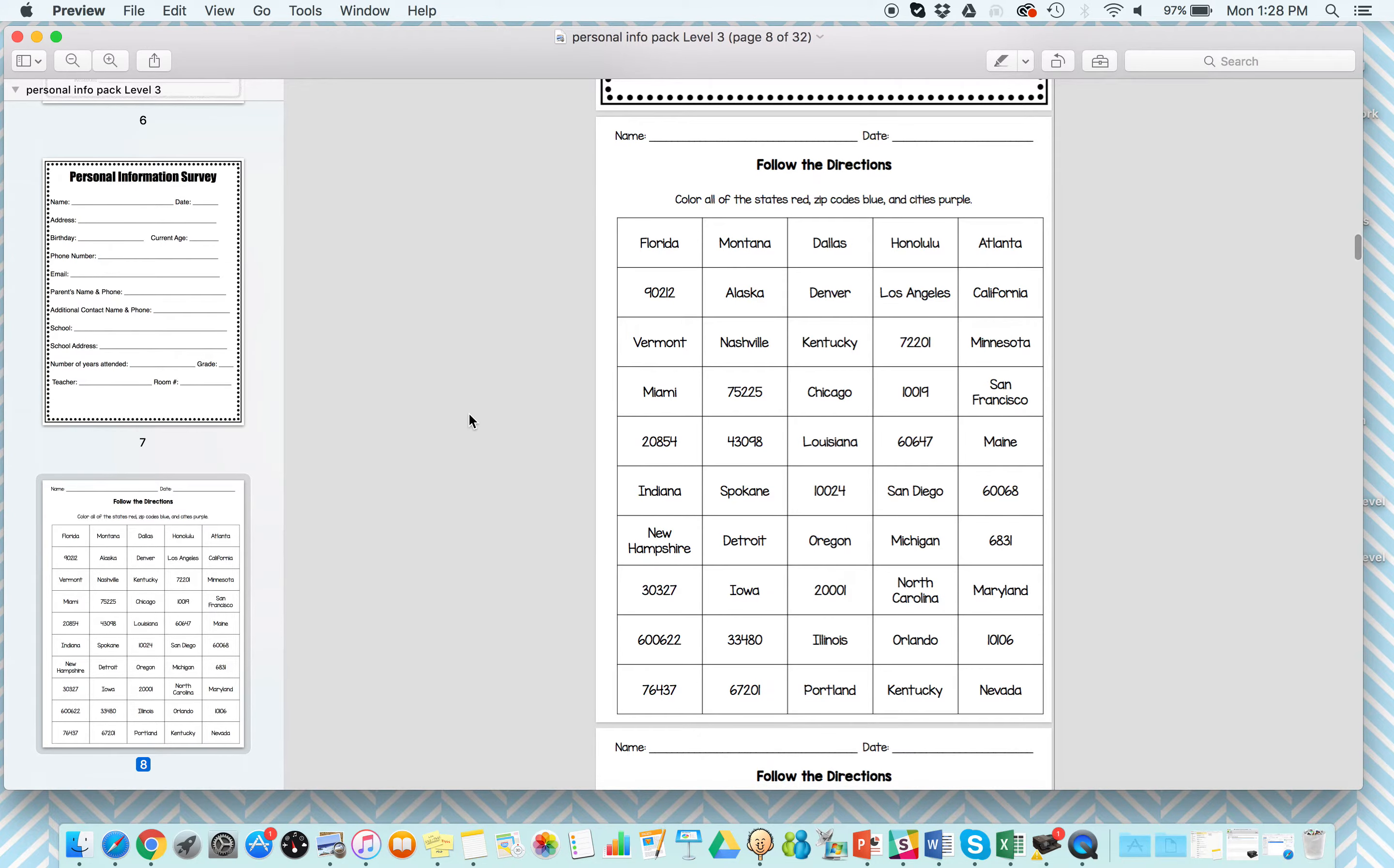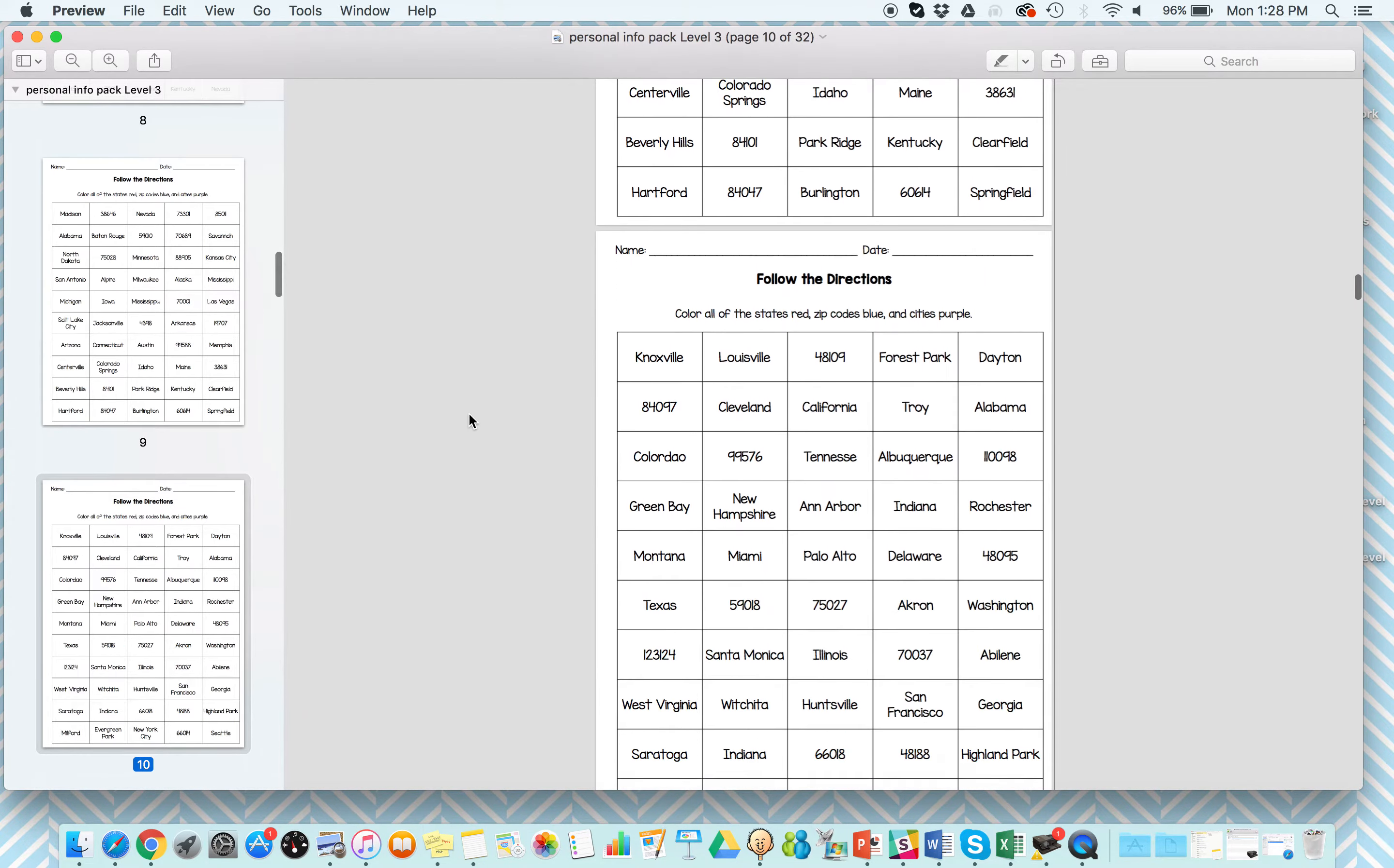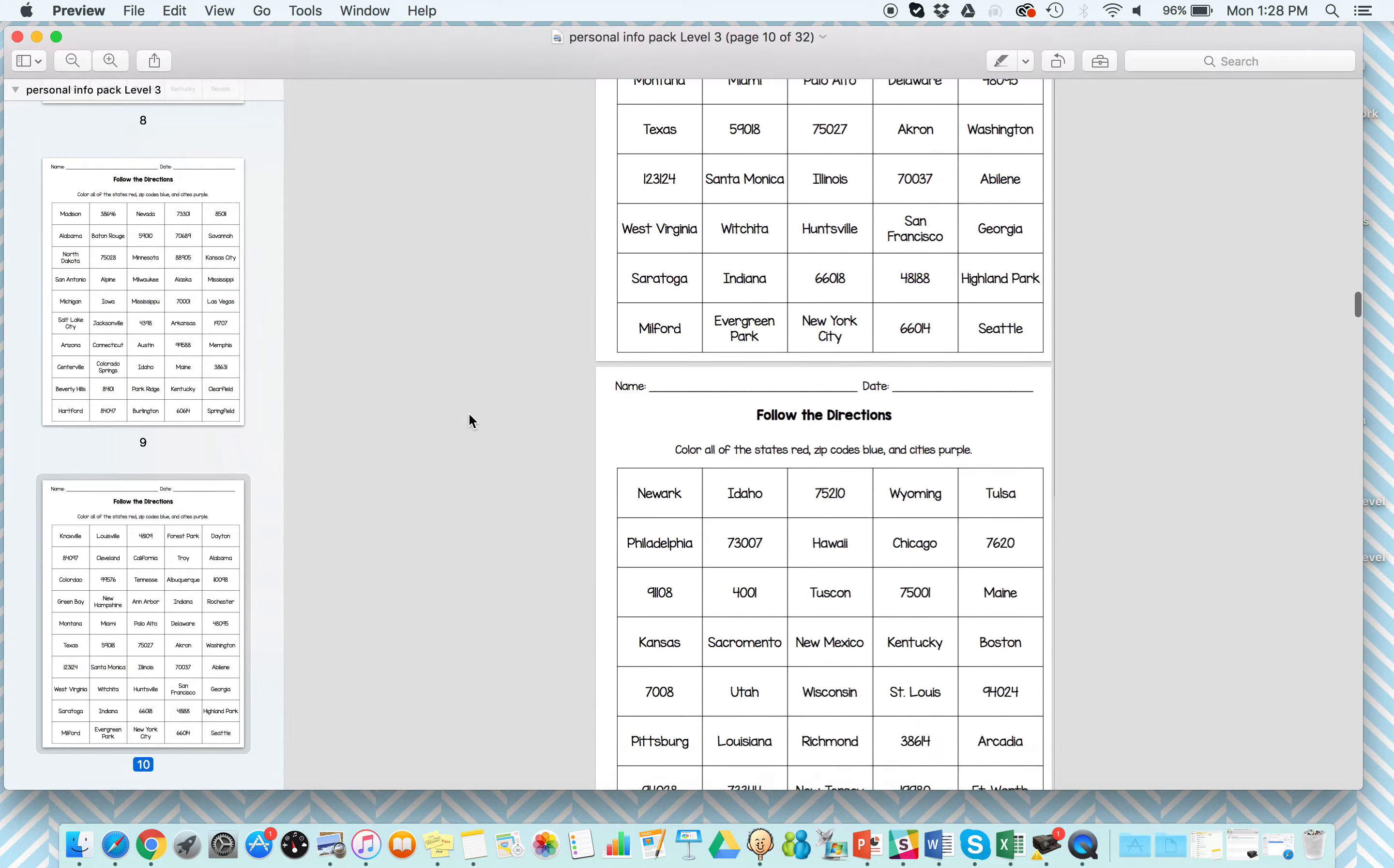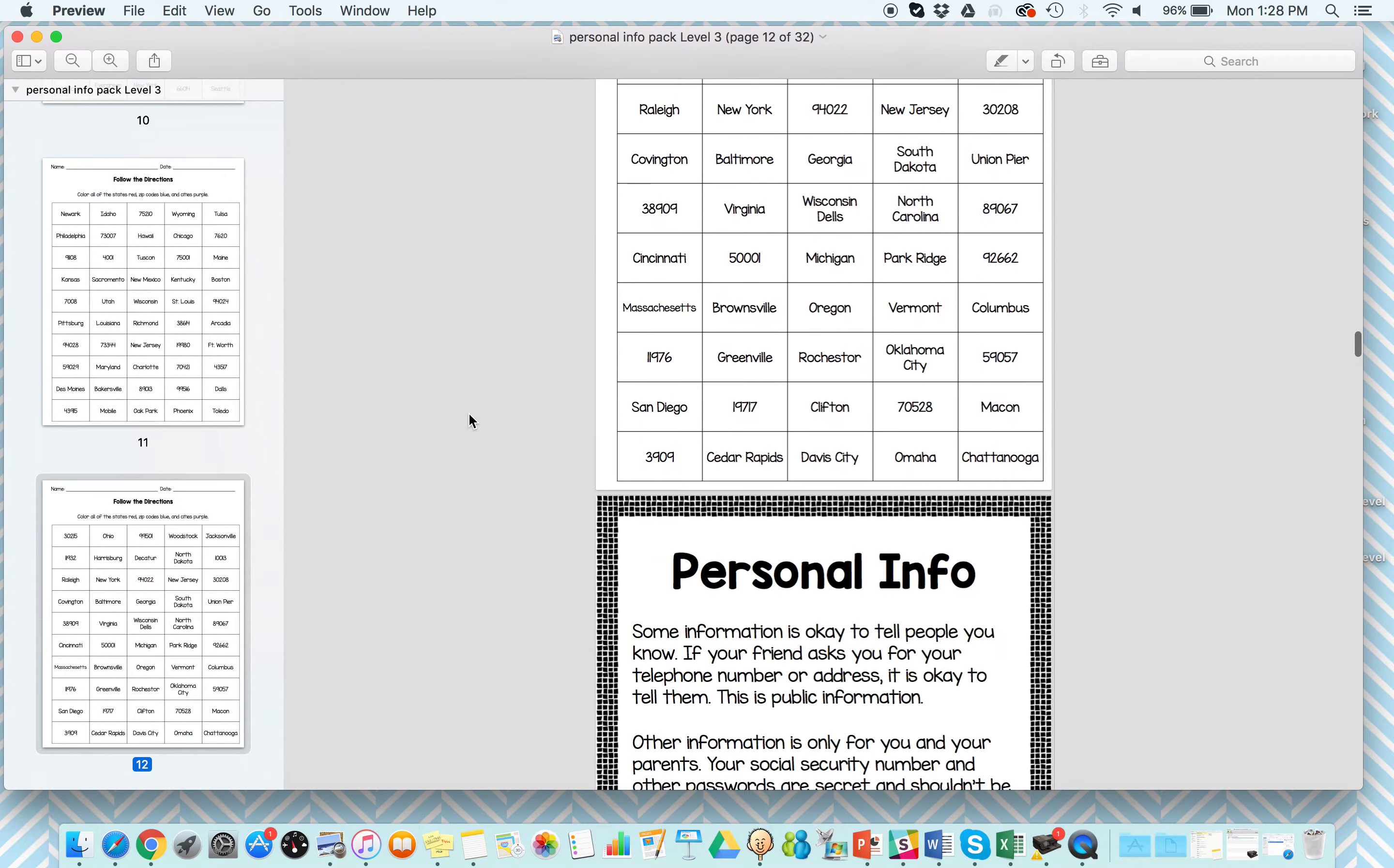Next are some following directions, color coding pages, looking at the difference between state, zip codes, and cities, which is really hard for some of our kids. These are not activities you can fly through. These are going to take a little bit of time to really discriminate the difference between these three concepts, which I think is super cool.